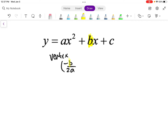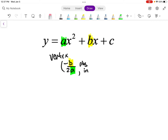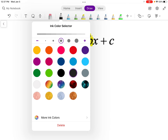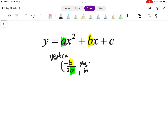b is the number in front of the x term, and a is the number in front of x squared — it's the leading coefficient. So you take those two numbers and plug them in, and that tells you the x-coordinate of the vertex. The vertex is a coordinate, so you also need the y-coordinate. To find the y-coordinate, you plug the x back into the equation, and that will tell you what y equals.